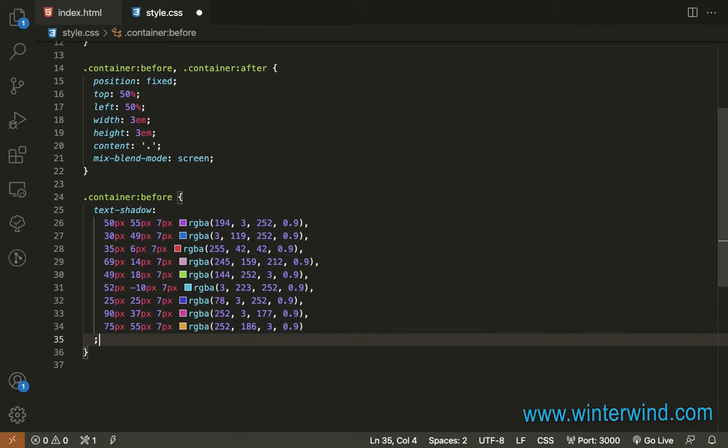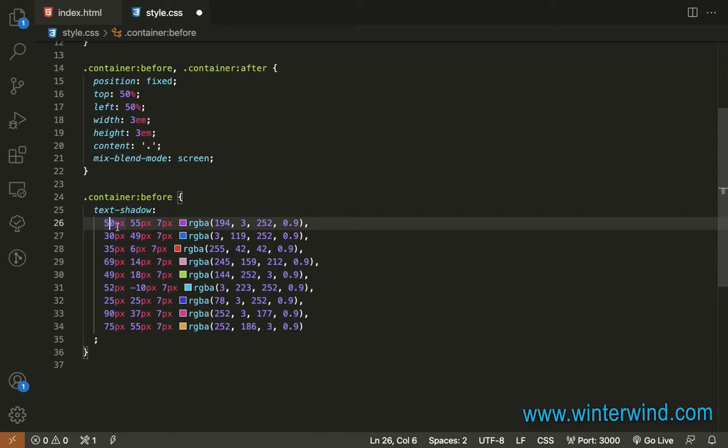So for the text shadow, you can add as many as you want depending on how many circles or particles you want to have on the background. And also we can decide on the numbers. So this will serve as their position.